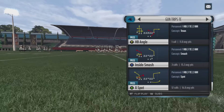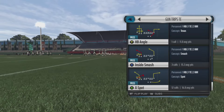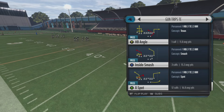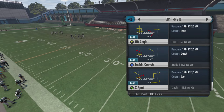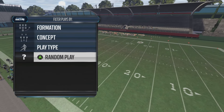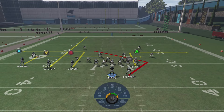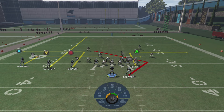So today in the Gun Trips tight end, we're going to skip all the way down to the bottom and we're going to pick the play halfback angle. It's going to beat man and zone cover two both, and it's a great play. You got a bunch of reads all over the field, so let's jump right into it.